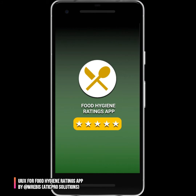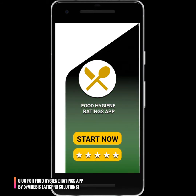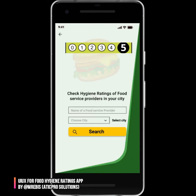Let me begin. This first screen is a splash screen — it stays for about three seconds and then the app moves to the next screen. This is the main first screen of the Food Hygiene Ratings app, with a 'Start Now' button.